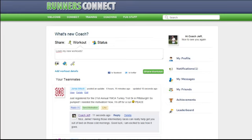This brief tour is going to give you a short introduction into the Runners Connect site, and more specifically, how you can edit and change your profile and settings.